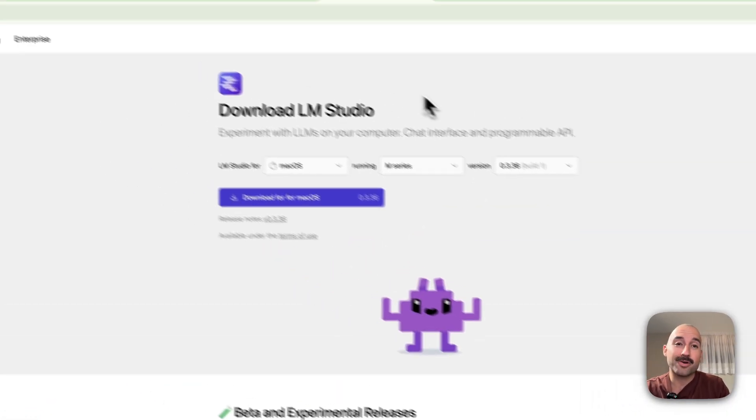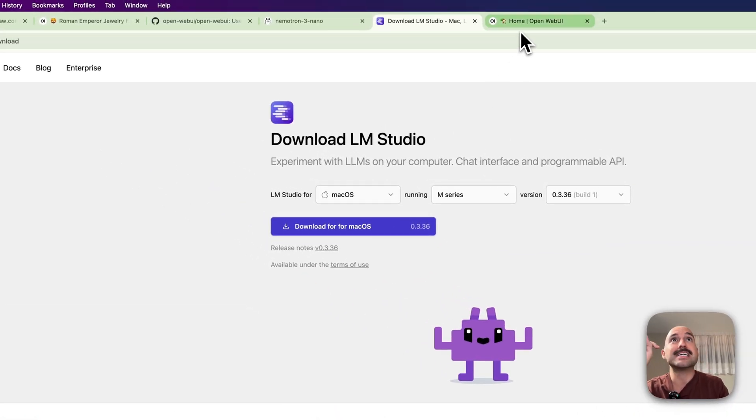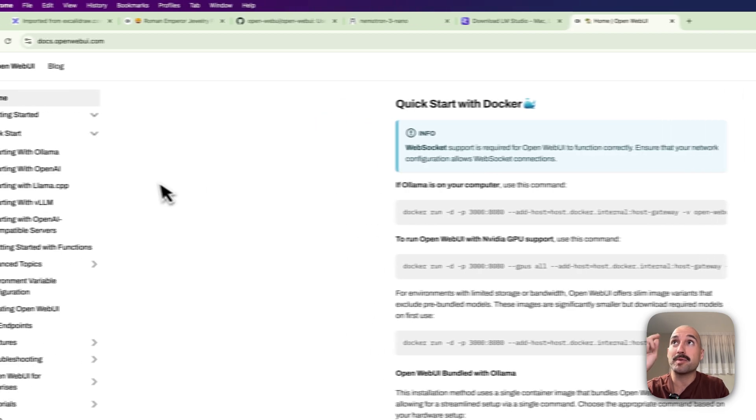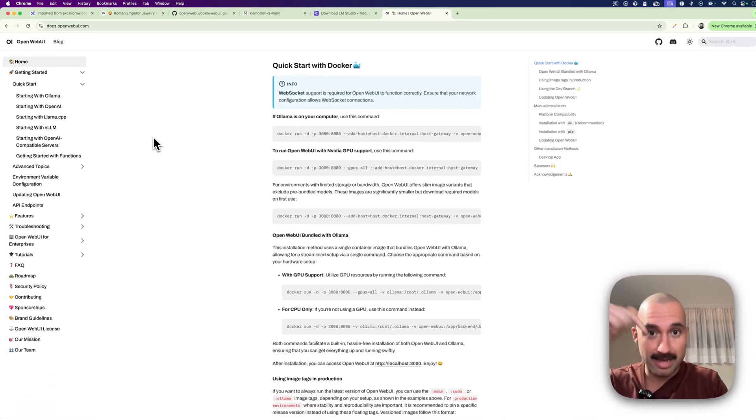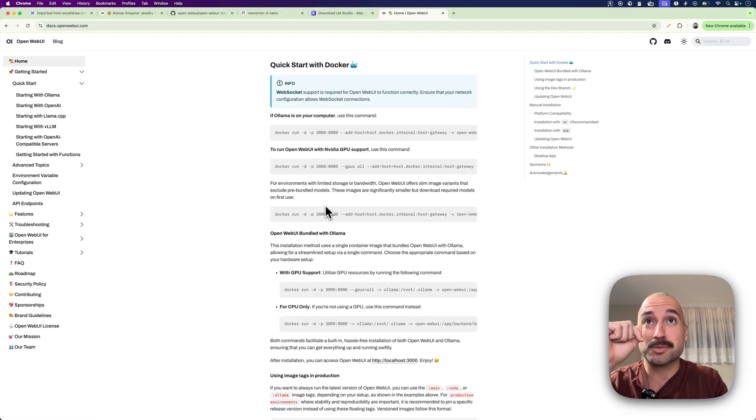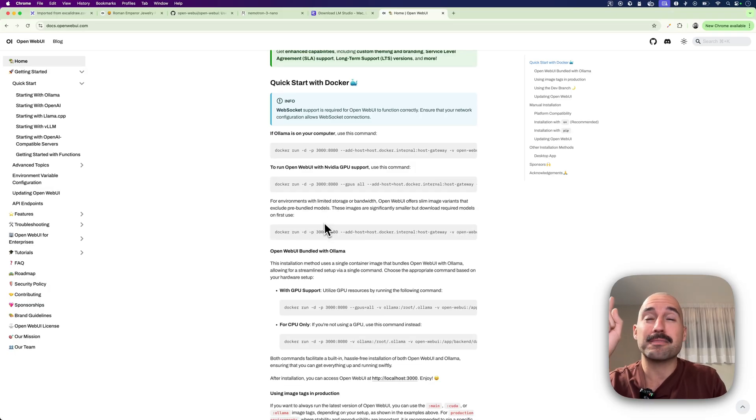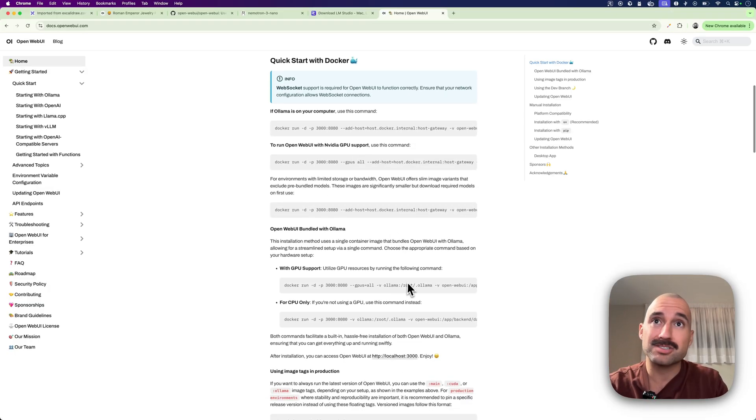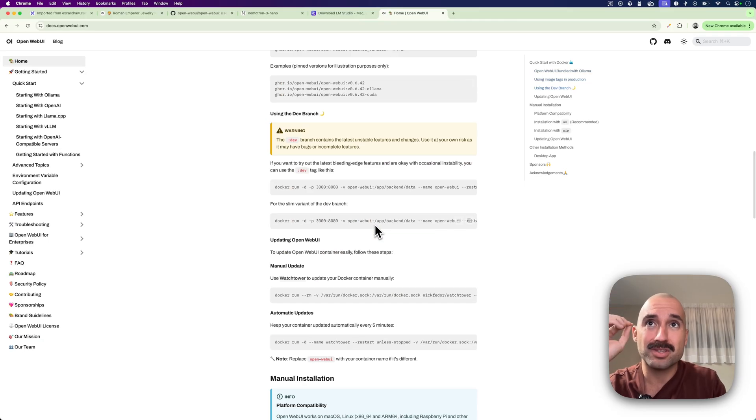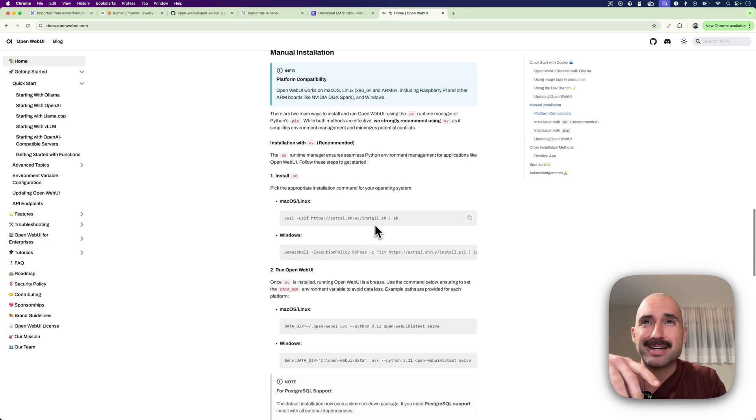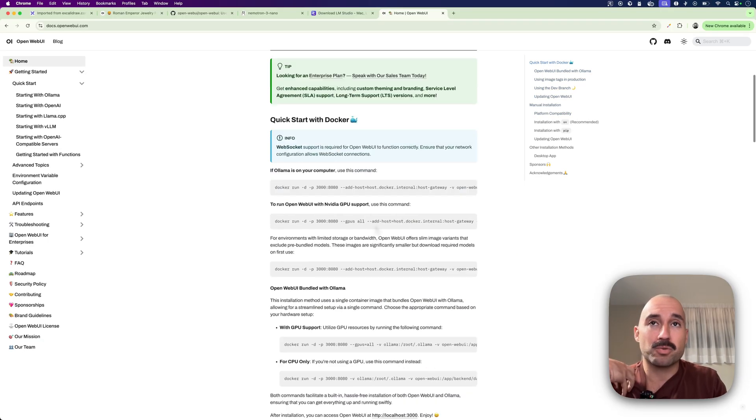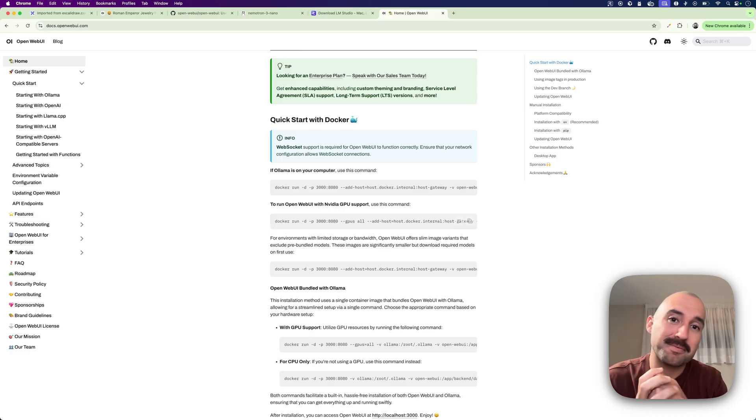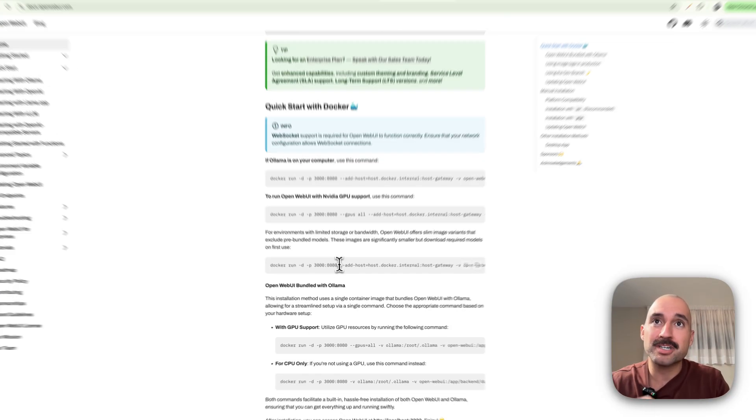And the other piece of the puzzle is OpenWebUI. In OpenWebUI you have an amazing documentation as well, I'm going to leave it in the description below. And the installation that I went for is the Docker installation. You can also directly install it with pip. And I think there are even other options.